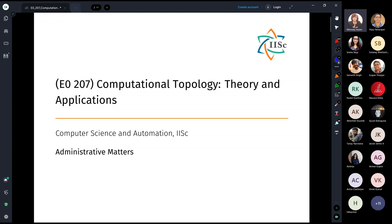Namaste and suswagatam — a warm welcome to this course on Computational Topology: Theory and Applications. The plan for today's lecture has three broad parts: the first concerns administrative matters, the second covers the topics of the first half of the course, and the third covers the topics that Professor Vijay Natarajan will be covering in the second half.